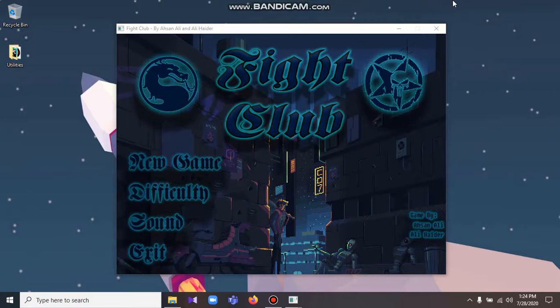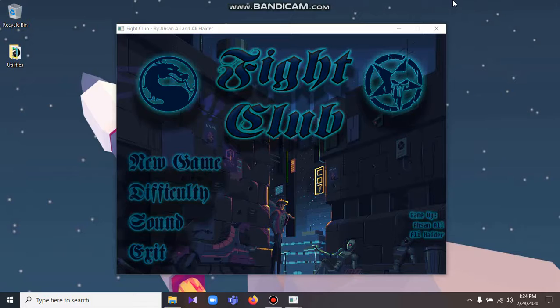Bismillahirrahmanirrahim, I am Ehsan and this is a documentation video for the final project of the course CS224 Object Oriented Programming, offered in Term Spring 2020 at Habib University. The final project for this course was to make a game which will implement all the major pillars of OOP that were taught to us throughout the semester.